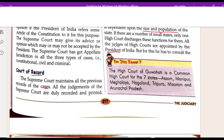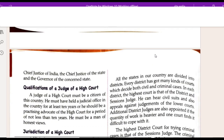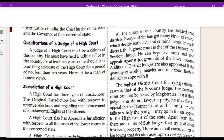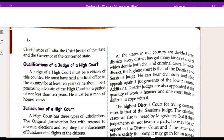All the judges of High Courts are appointed by the President of India. But for this, he has to consult the Chief Justice of India, the Chief Justice of the state, and the Governor of the concerned state.